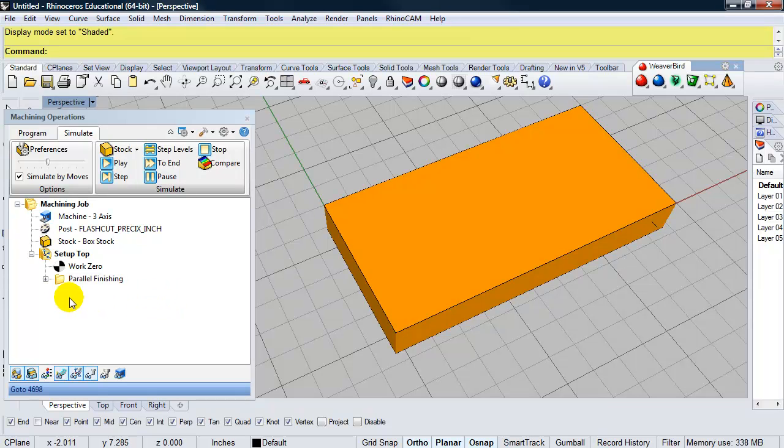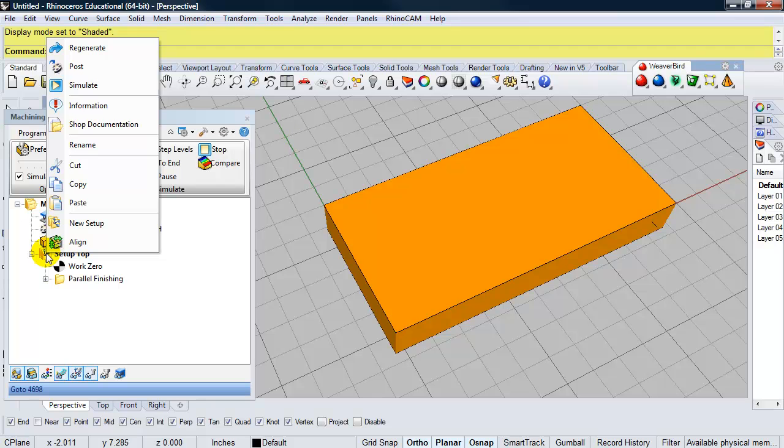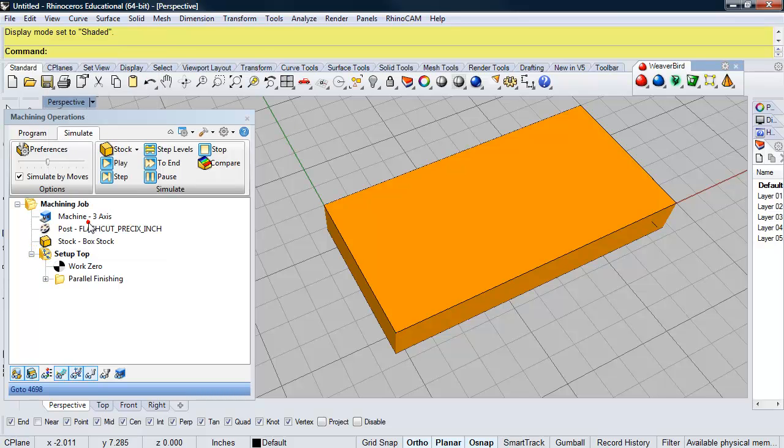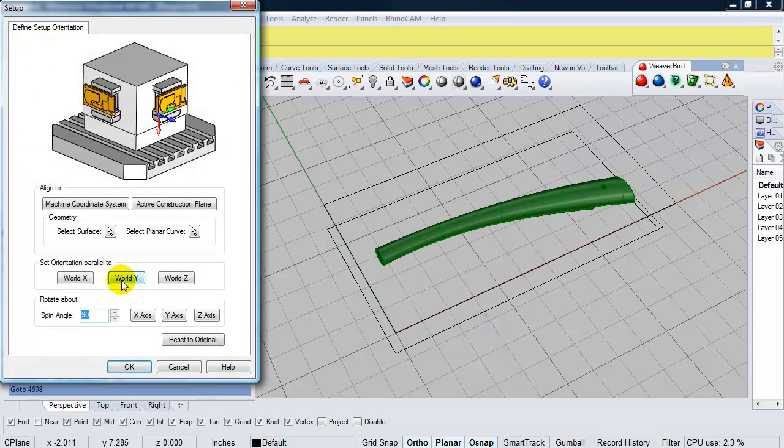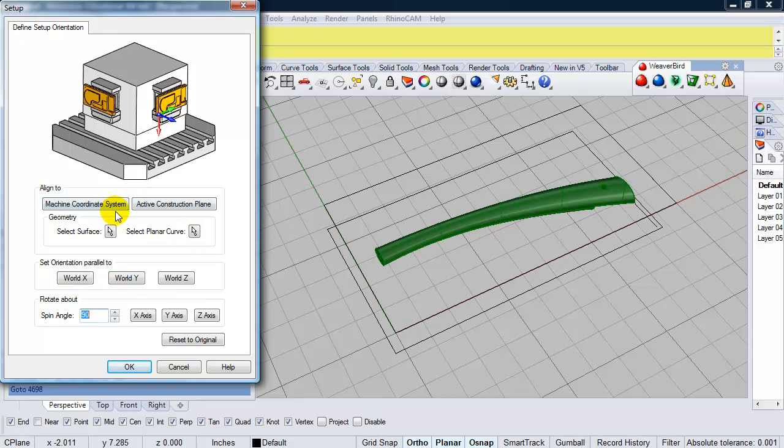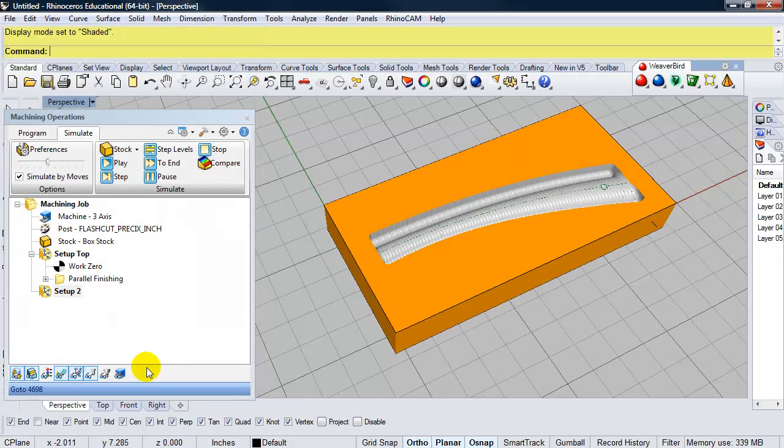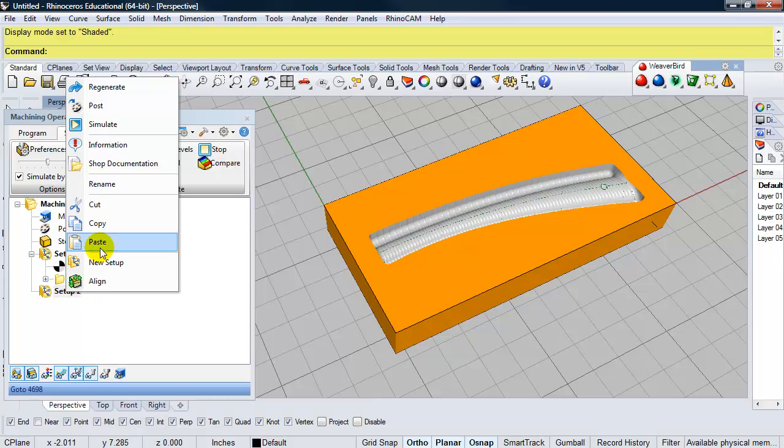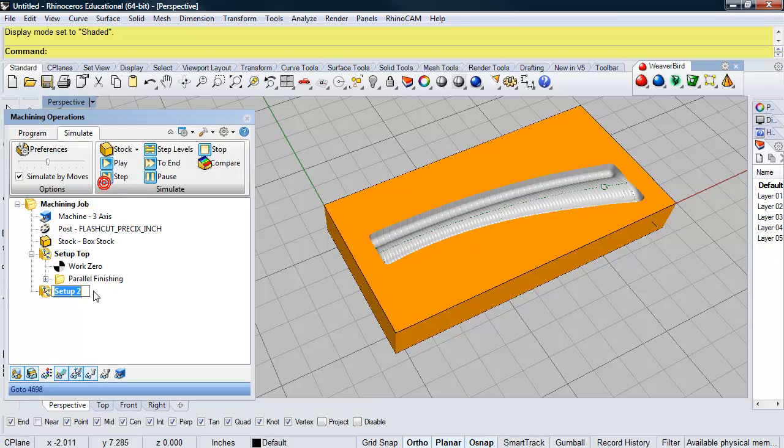So for making a new setup, I'm going to right click on setup top. And I'm going to choose new setup. And for now I'm going to accept the default setup orientation. We're going to come back and change this in a bit. So I'm going to right click and rename this setup. I'm going to call this setup bottom.